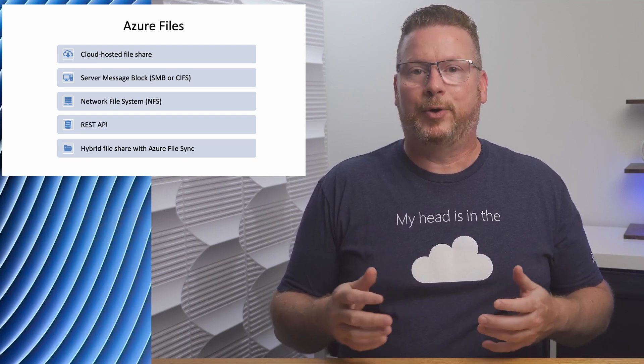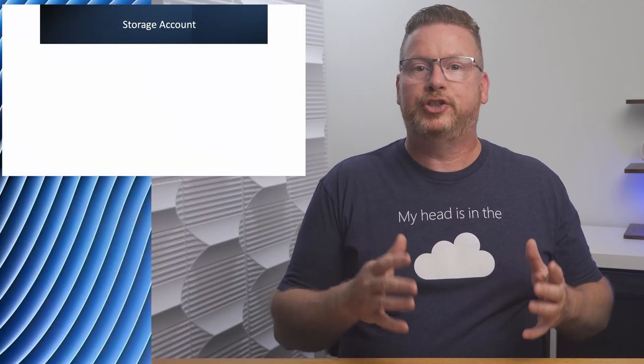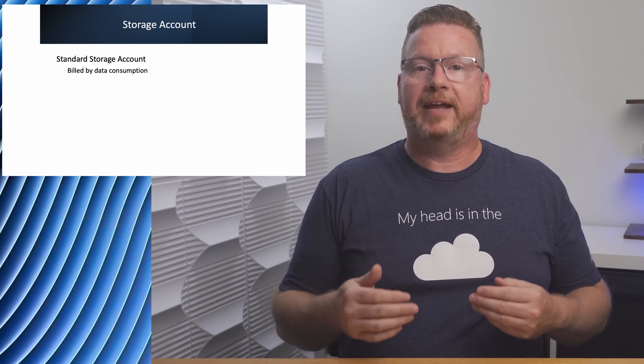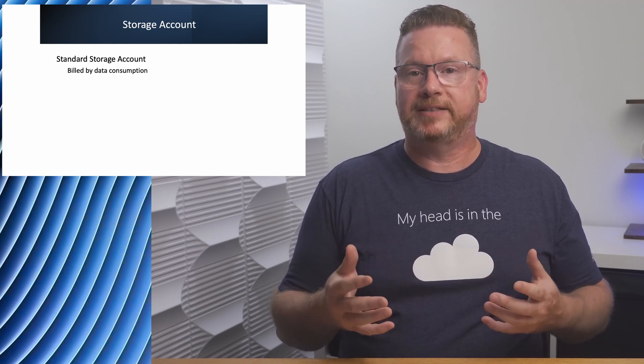In order to use Azure File Shares, we need an Azure storage account. There are two types available, Azure standard and premium storage accounts. A standard storage account is billed based on consumption. We pay for the storage used and the transactions or reads and writes of the data.